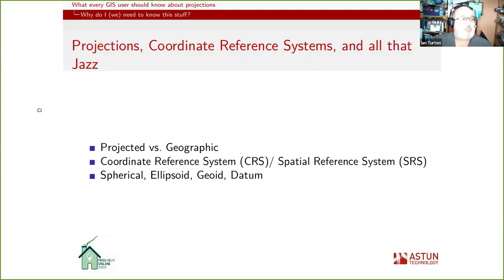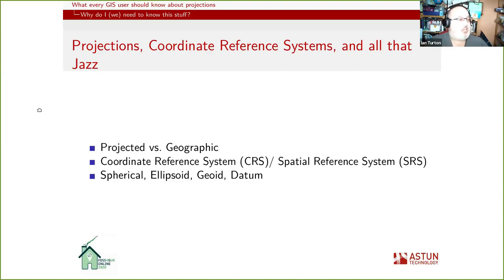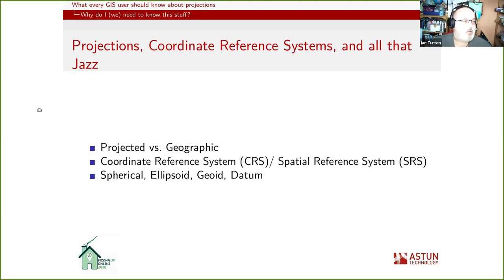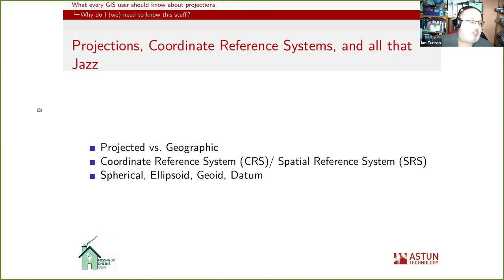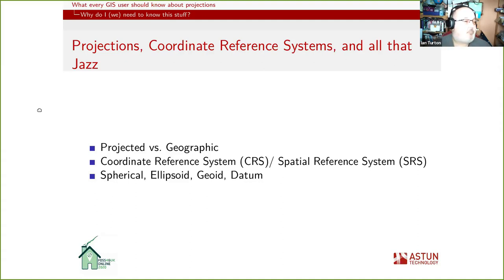You'll have heard people talk about projections and coordinate reference systems, spatial reference systems, spherical earths, ellipsoidal earths, geoids, datums — and you're thinking, well, I just came here to draw a map. I've got a simple study area or I just want to draw a map of the world. Why are they making me worry about all of this stuff? Essentially you don't need to worry most of the time, but then something will go wrong and you do. Coordinate reference system, spatial reference system — those are synonyms; I use them interchangeably. I also use 'projection' as a synonym, which is technically not correct, but that's because I'm not really a geographer.